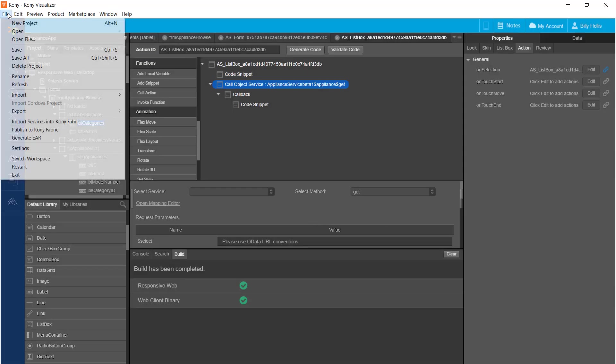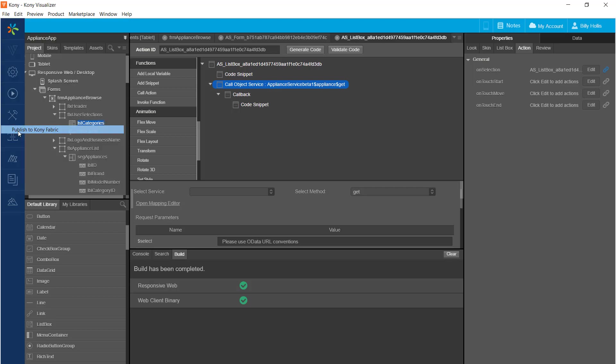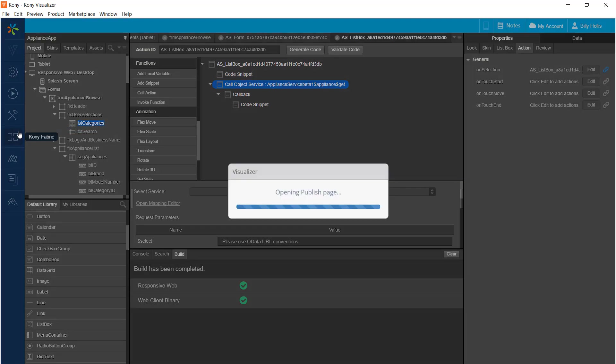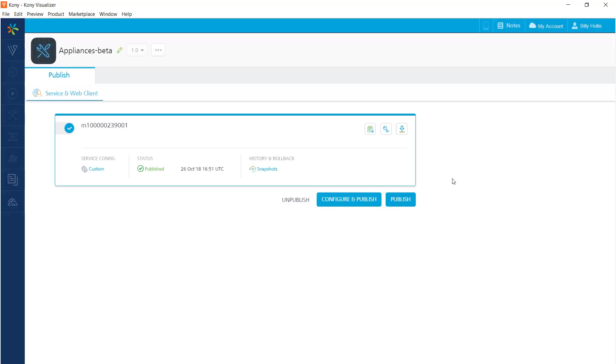To publish to the cloud, select file, publish to Kony fabric. And now we see the place we're going to publish, and that's the new cloud account. All I have to do is press the publish button.